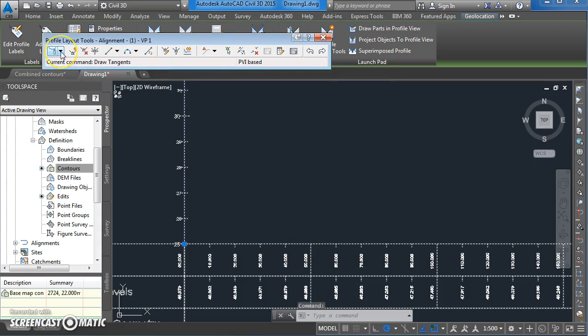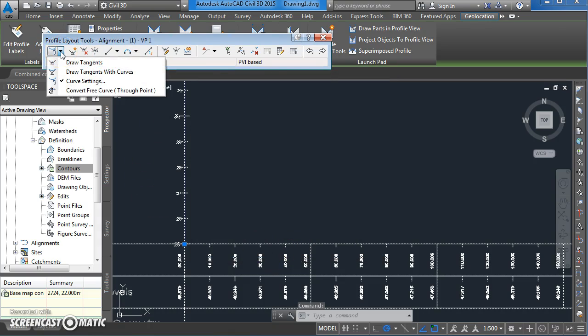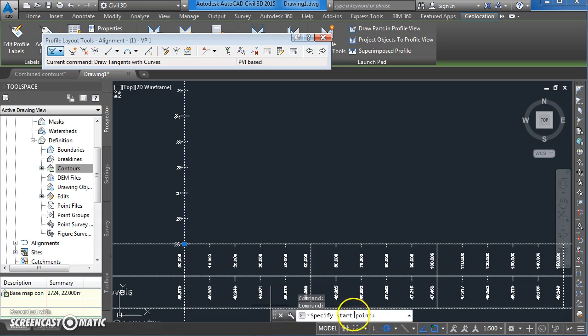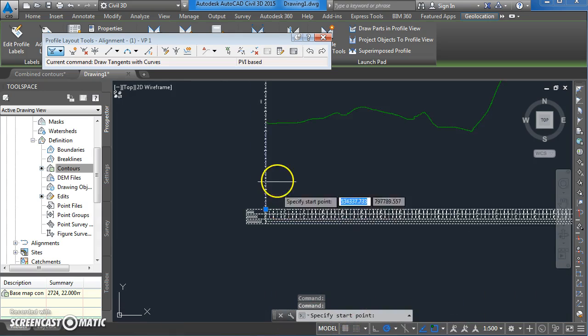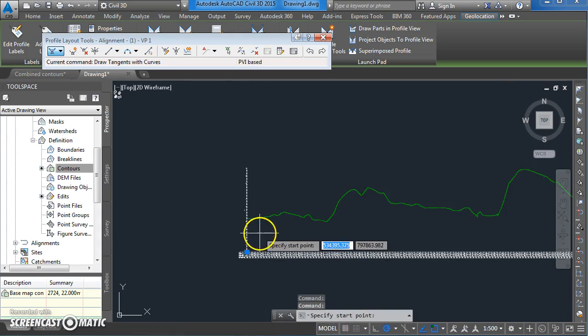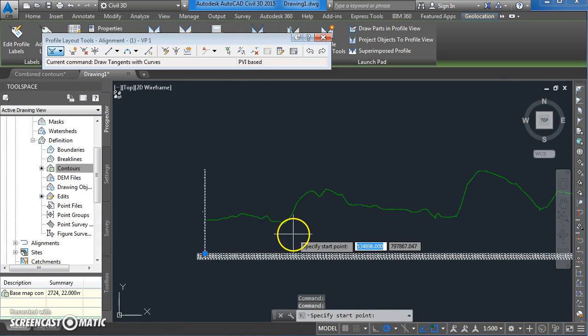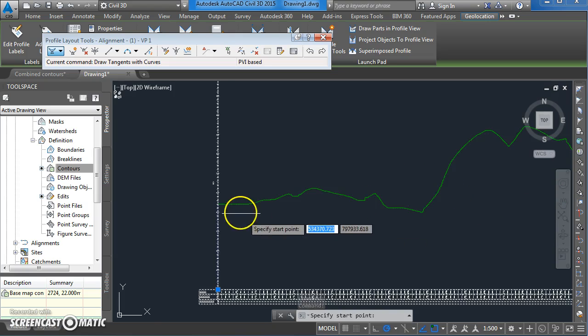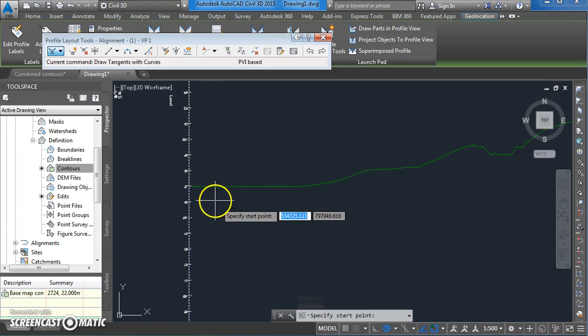Next come back up to this part of the toolbar again and draw tangents with curves is the option we're looking for here. Click on that and you can see on your command line it's saying specify the start point. I'm just going to put on an alignment here for part of this road. I can start it anywhere really. I'm just going to click on here to start it.